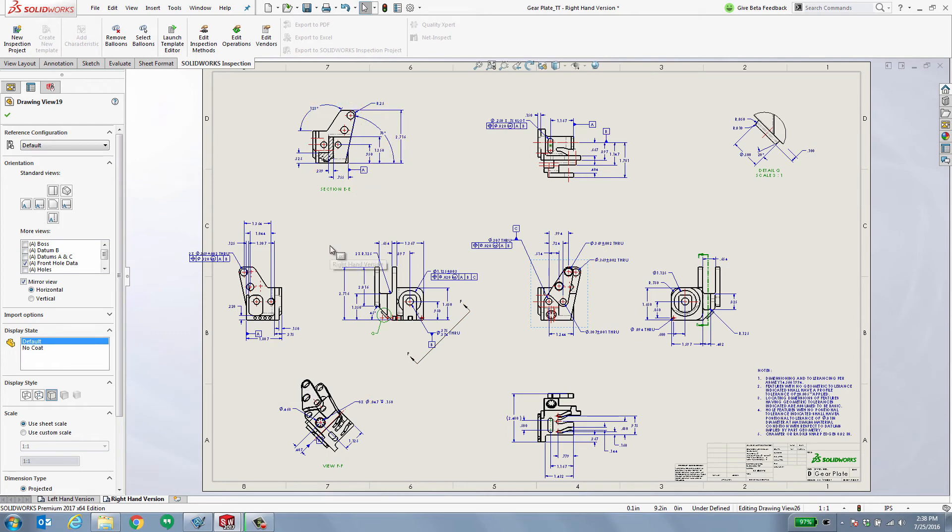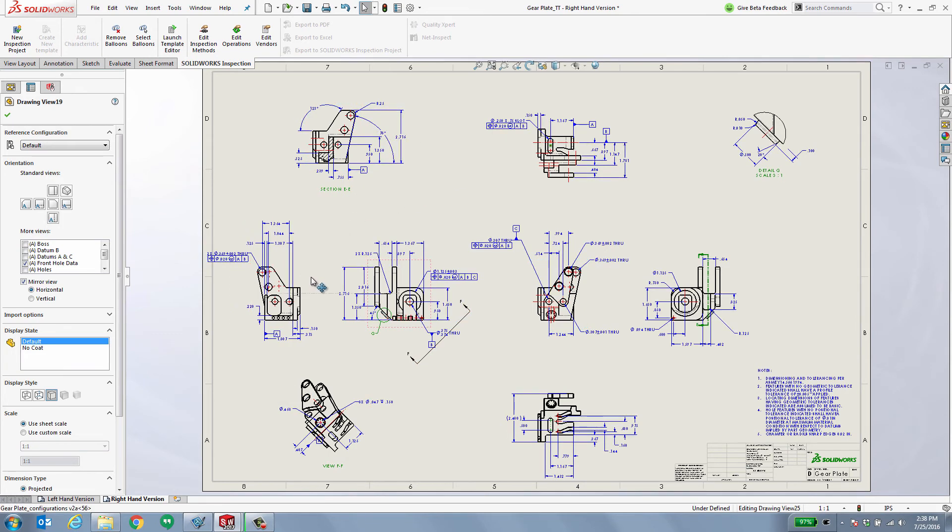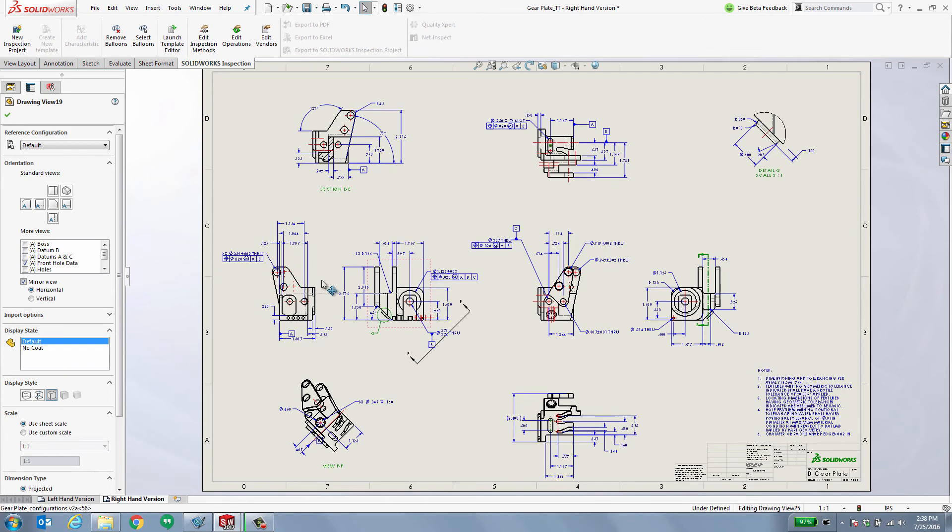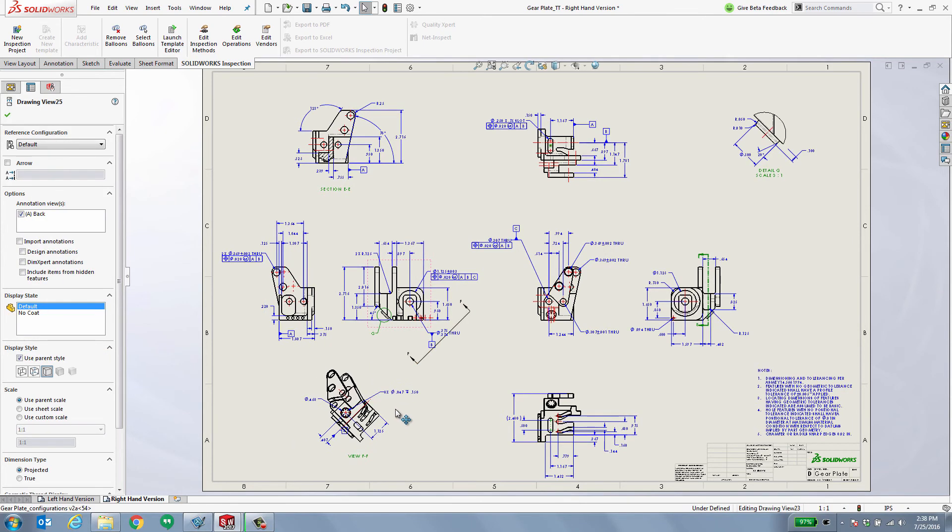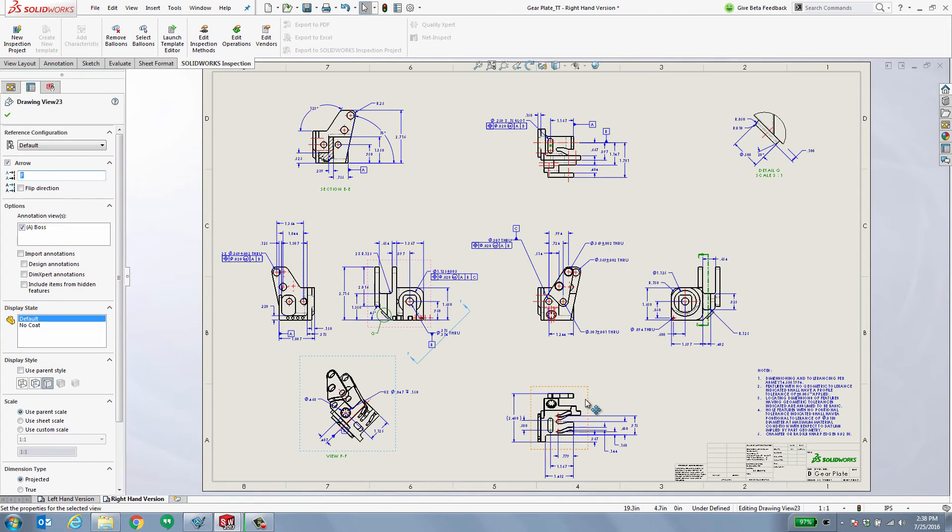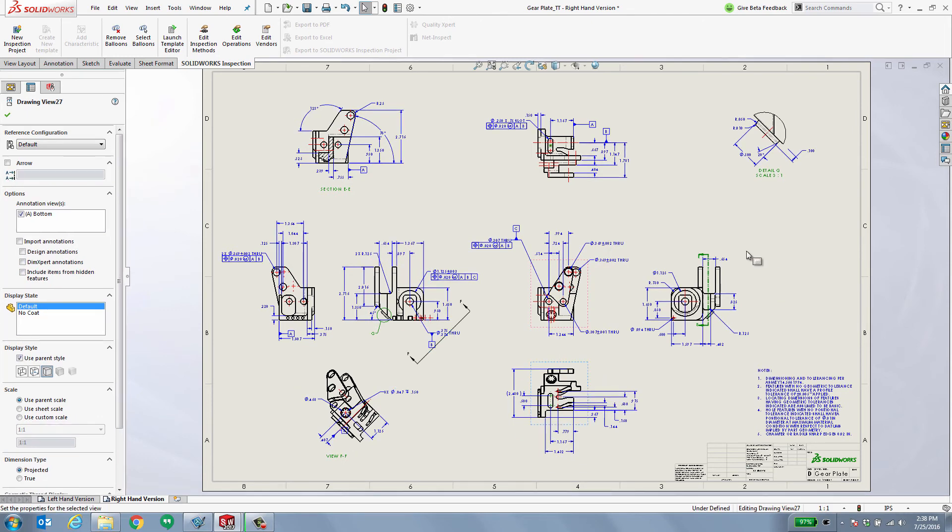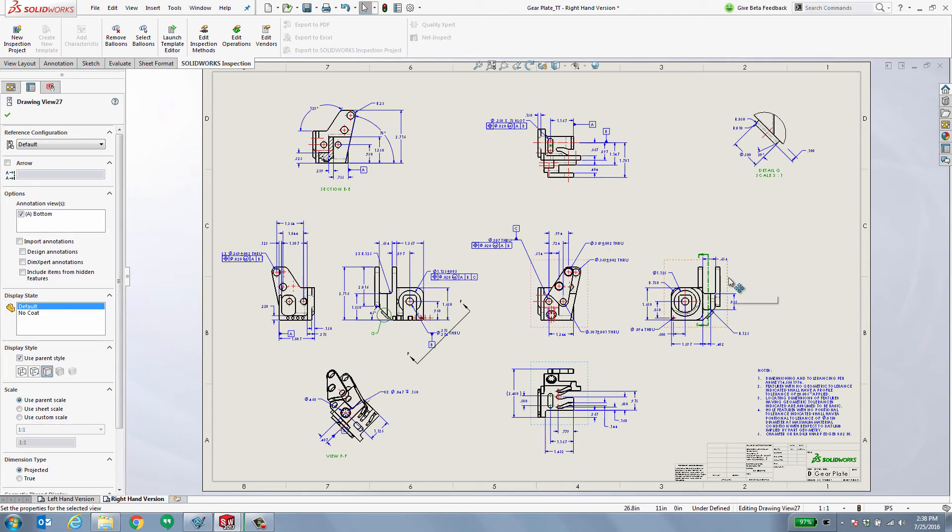All of my geometric tolerancing still exists, pointing to the correct spot. The only thing I might need to do is a little bit of cleanup in case those annotations fell off the paper. That's extremely easy to do, simply by dragging these different views around.